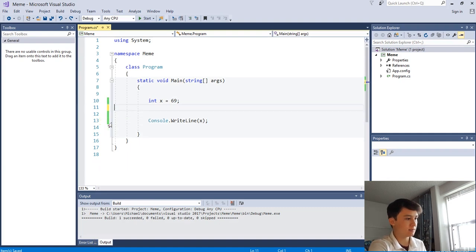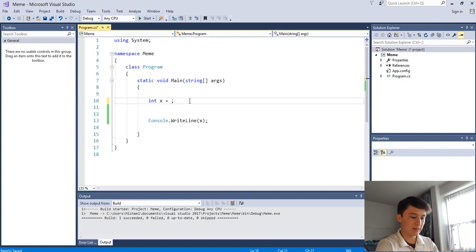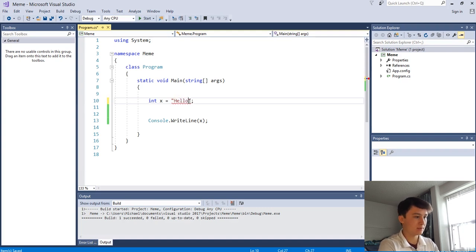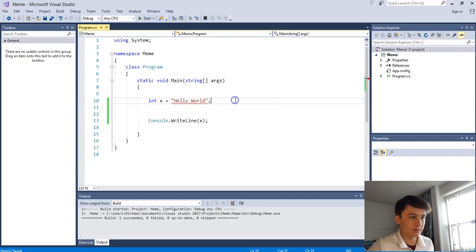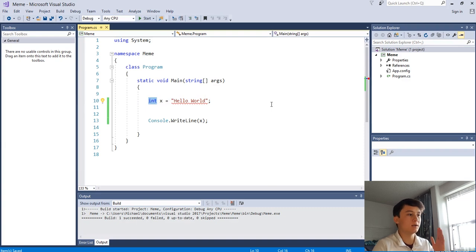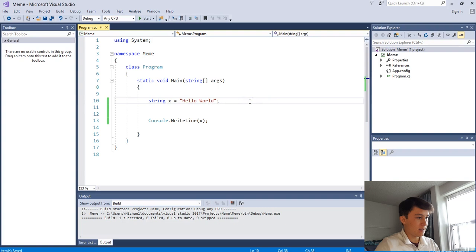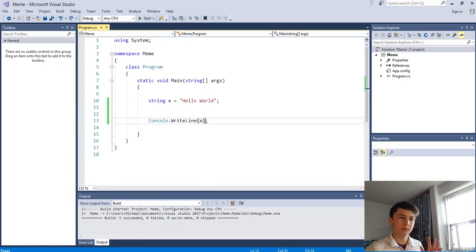Now let's talk about string data types. String is just a fancy word for text. We'll change x to hold some text that says 'hello world'. We put quotation marks and inside we write 'hello world'. But we get a red line because it's saying 'I want the integer x to equal this string' - we can't do that, you can't assign text to a number. We have to change the type declaration to 'string', and now the red lines are gone. If we print x, it'll print 'hello world'.